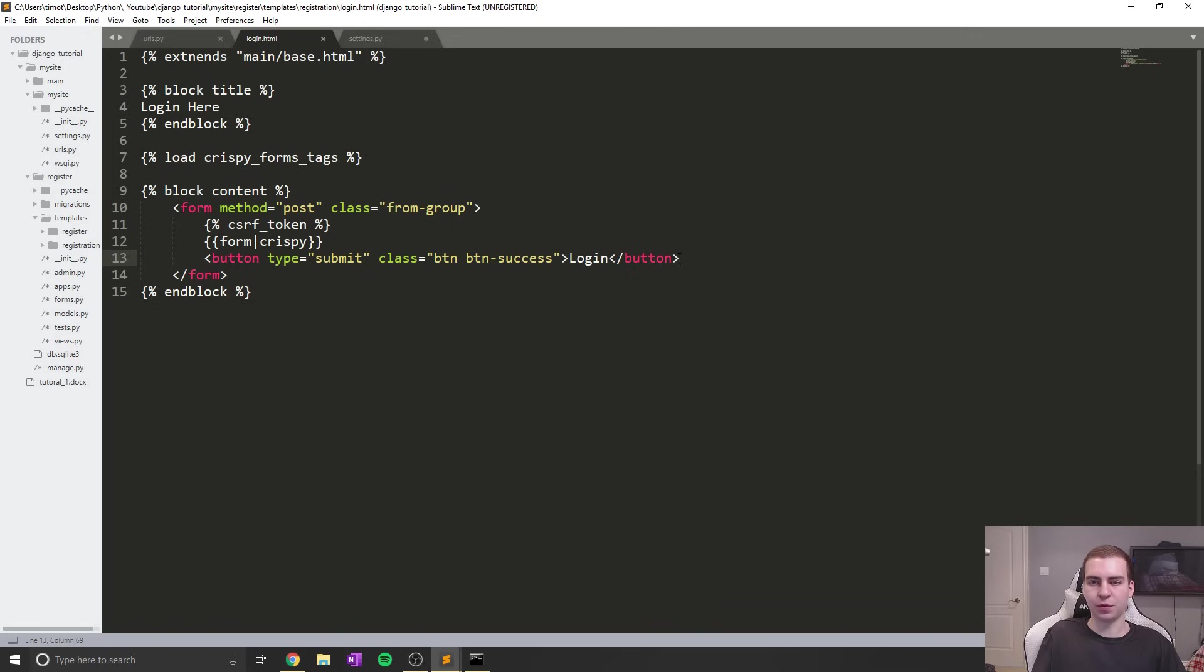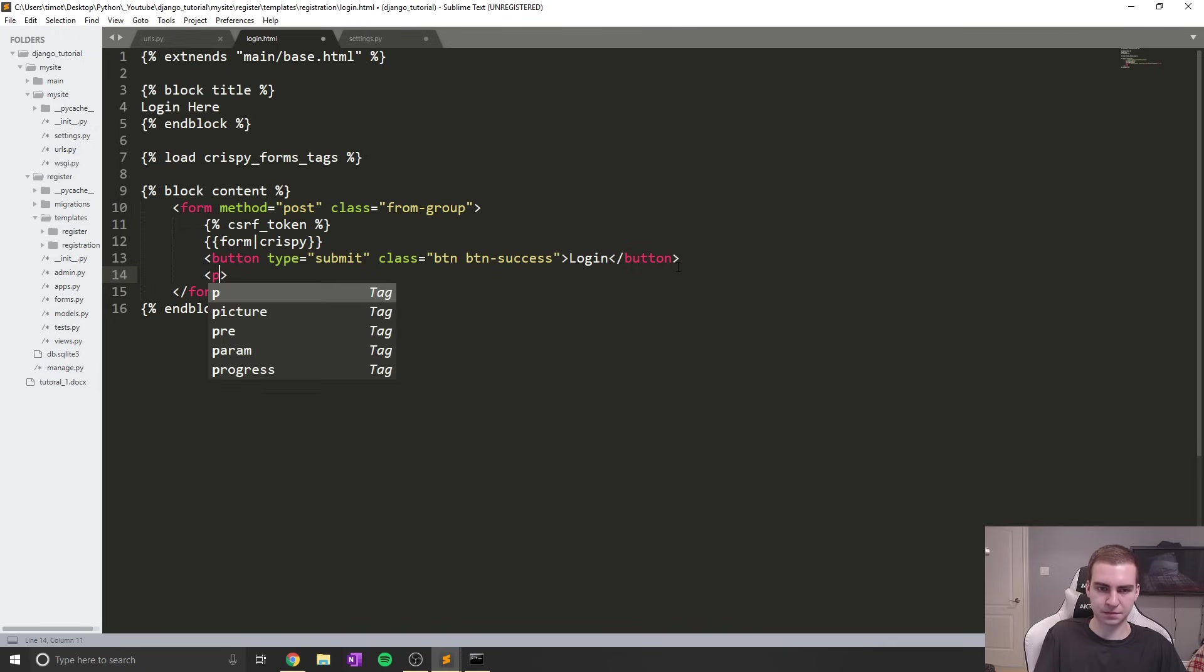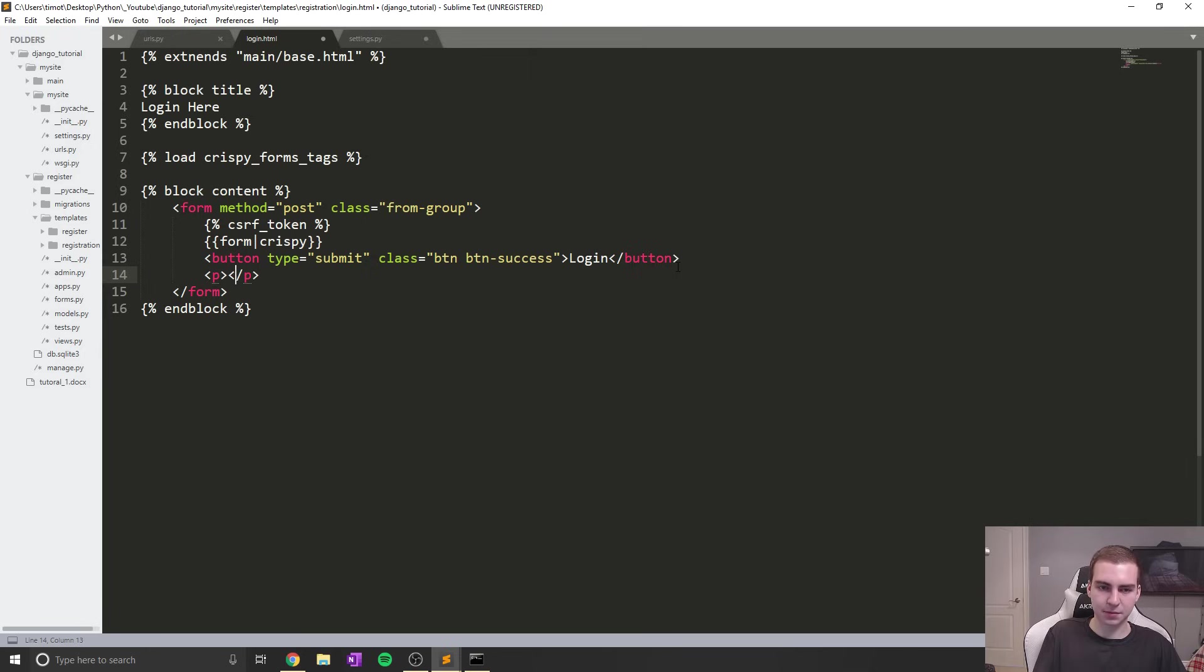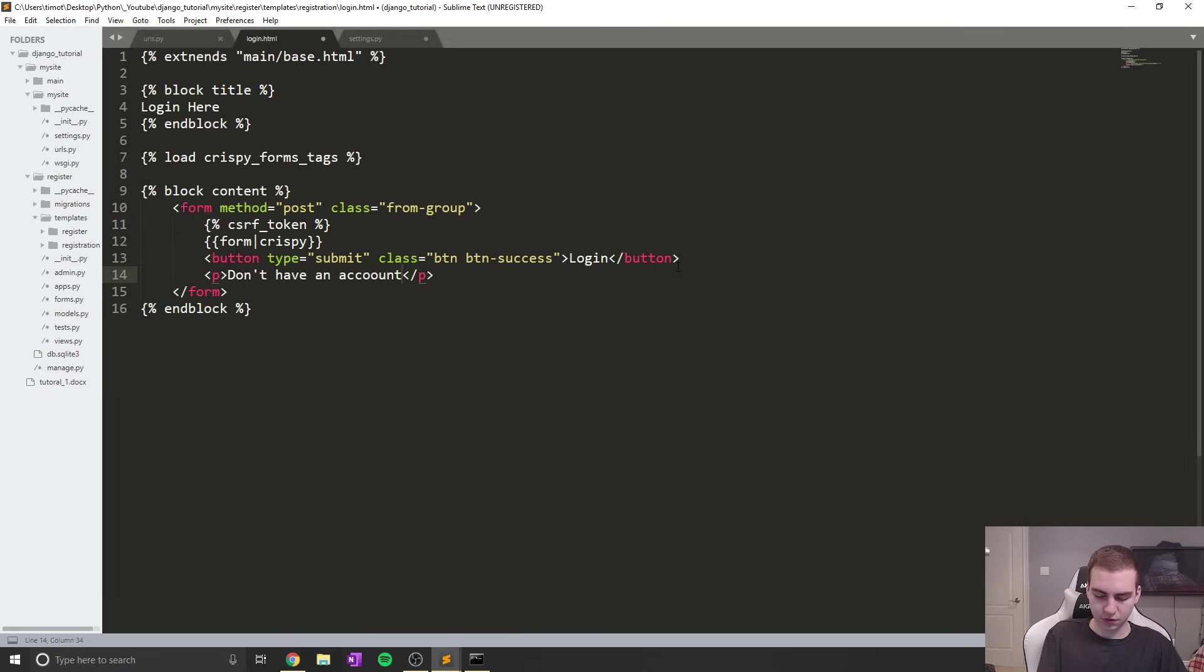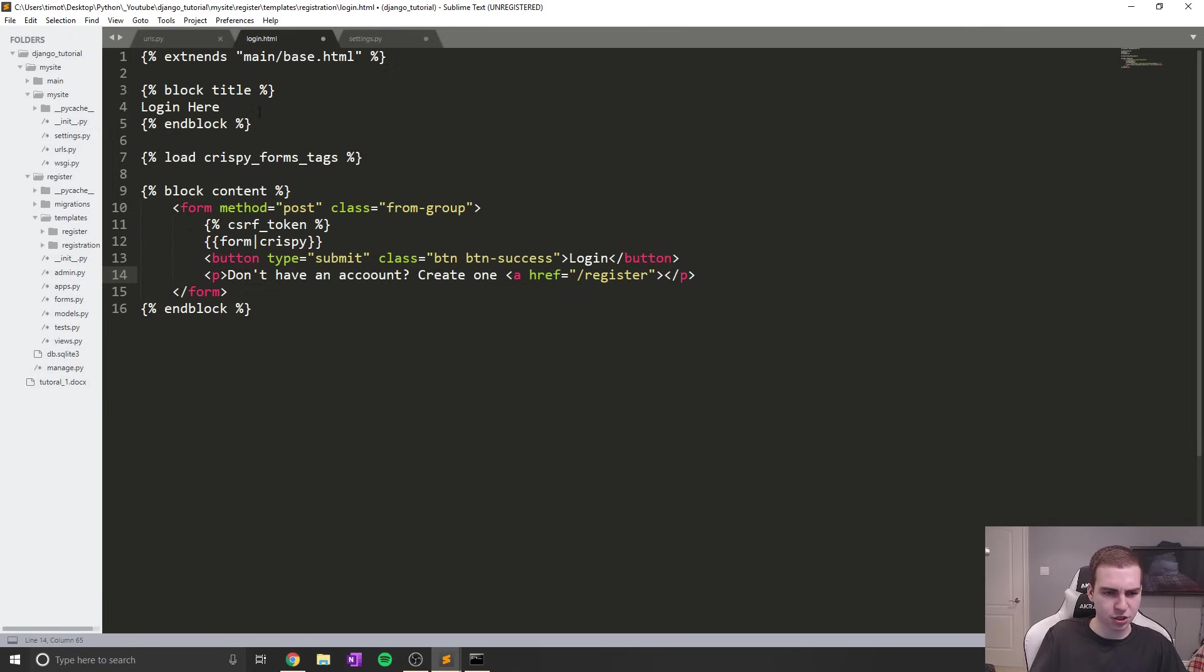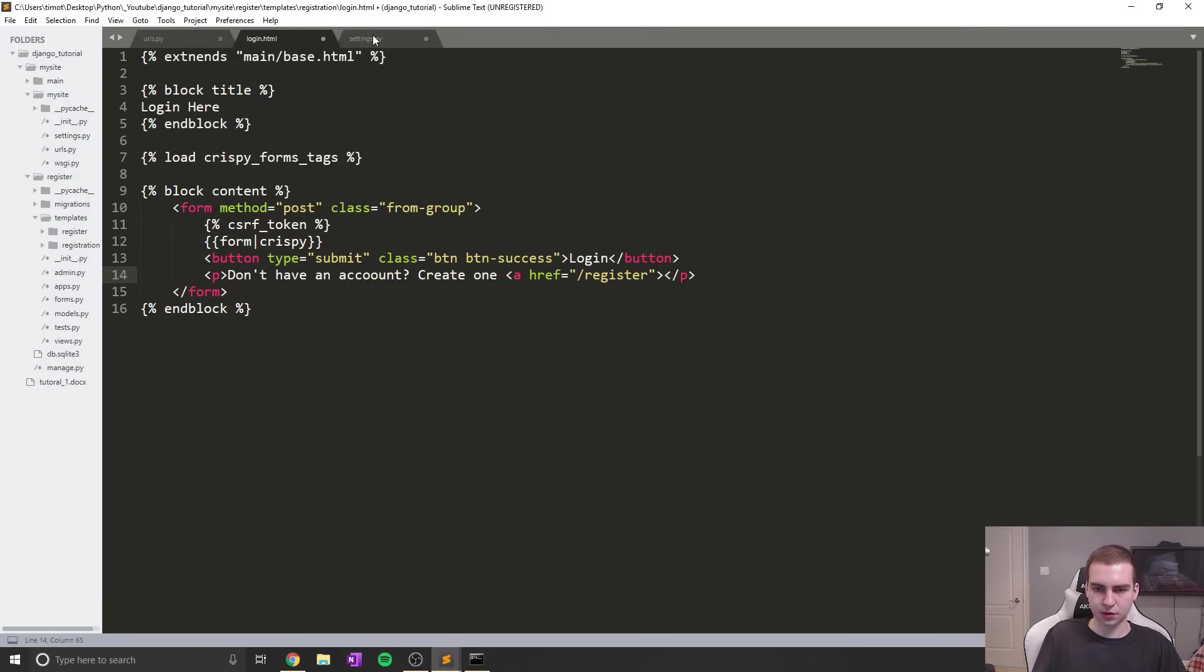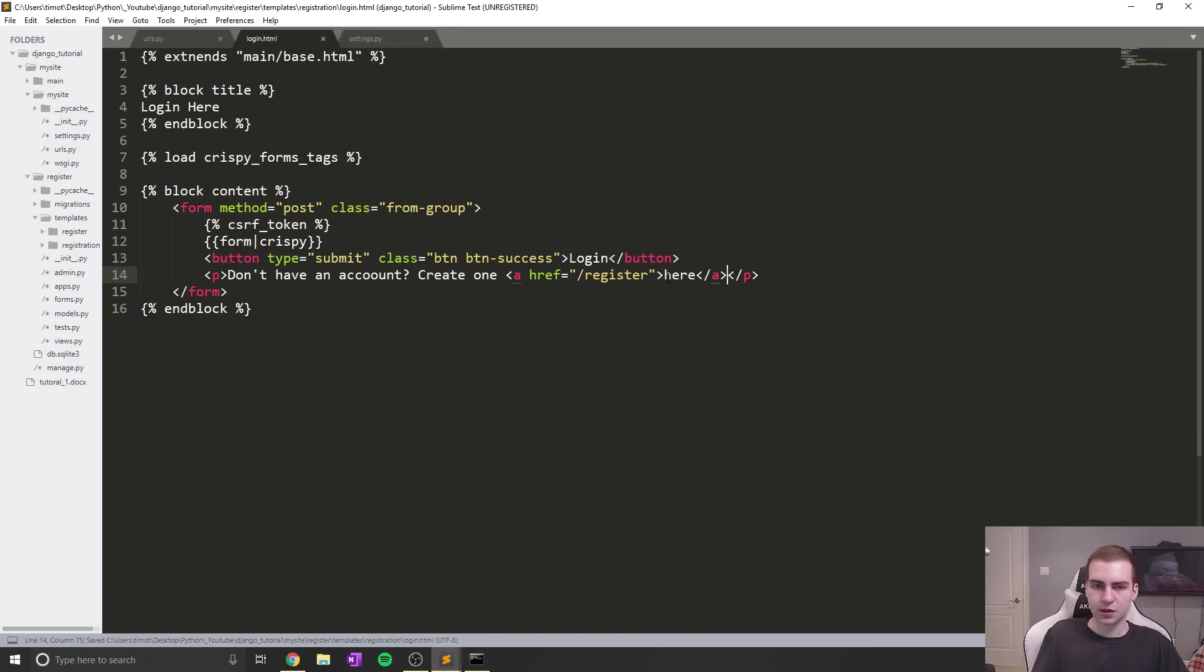We may want to add one more thing because sometimes you go to a login page that says create an account if you don't have one. I'll add some P tags and say: don't have an account? Create one. Then I'll add an A tag which we'll link to our register page. Let me check the URL name - it's register. So that should be it for the login page.